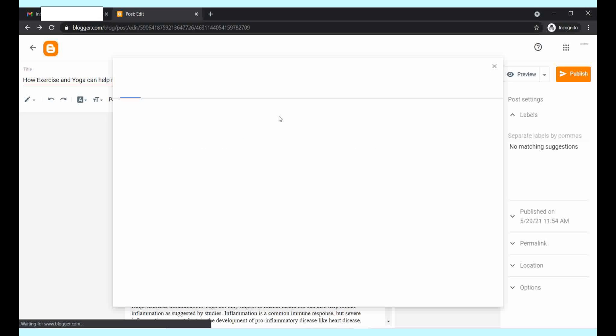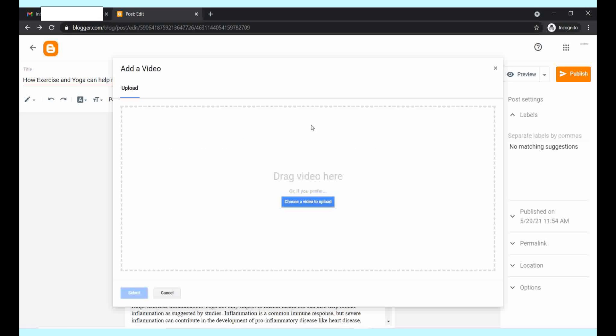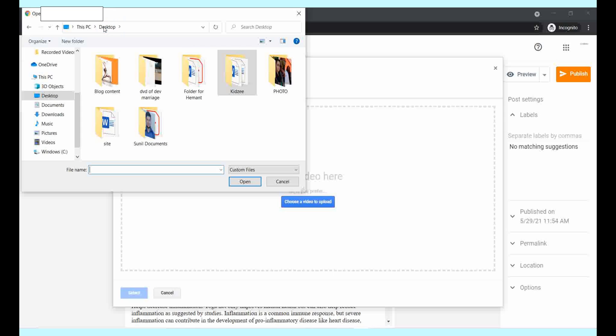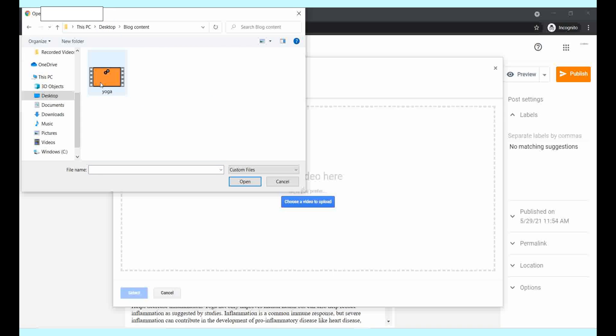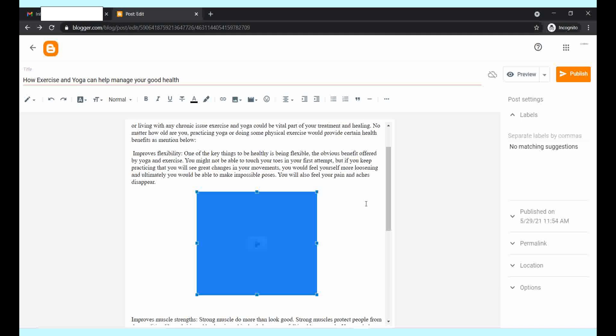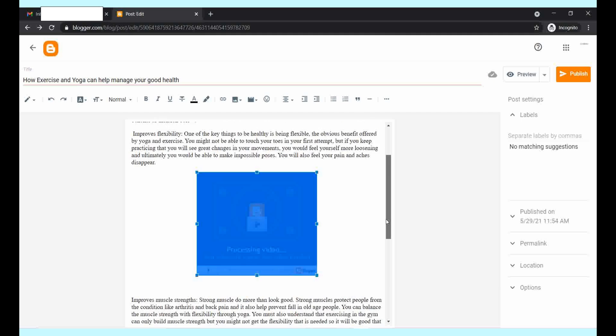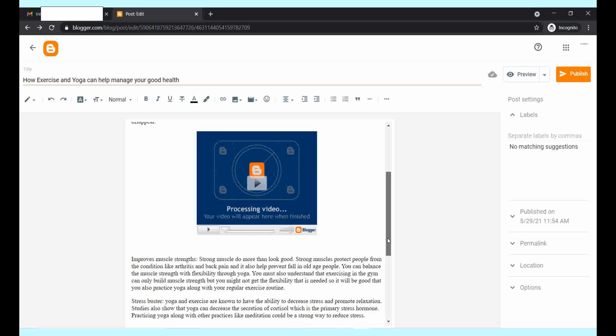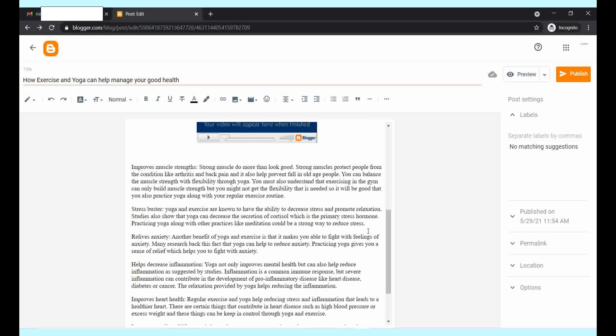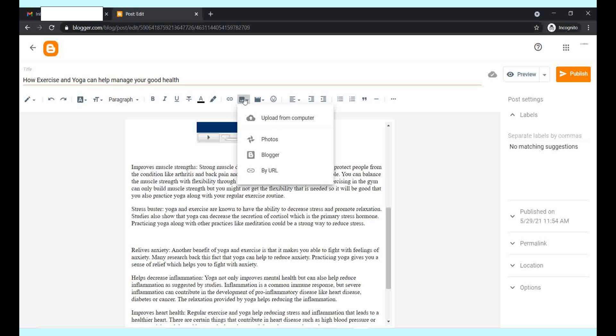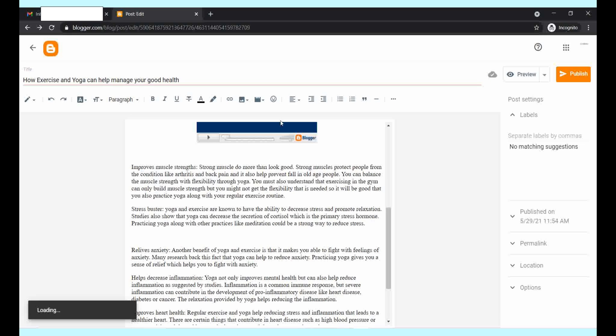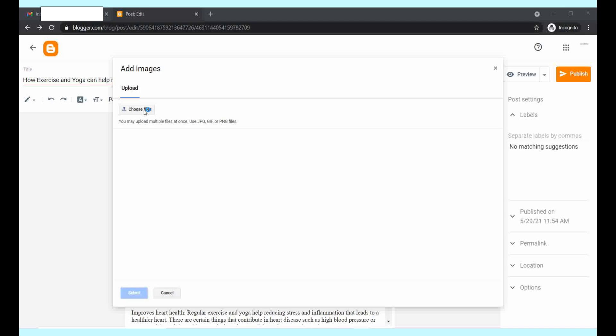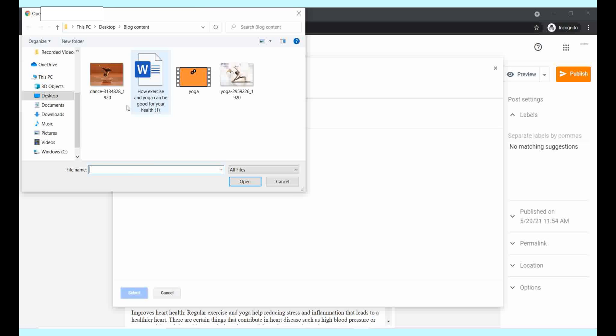You can also insert videos and photos. You can upload it via your device. This is a video that you can upload from your device. Similarly, you can also upload images.